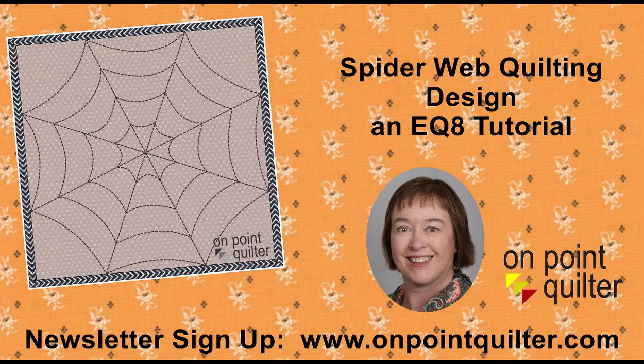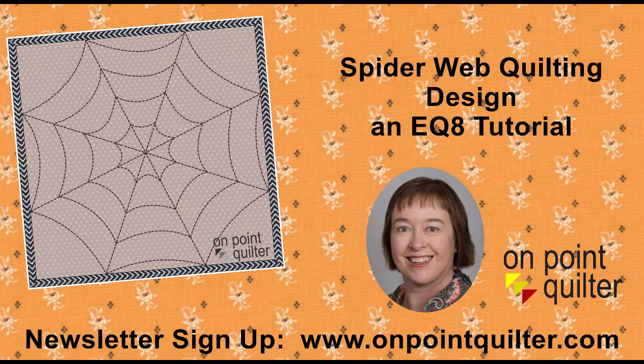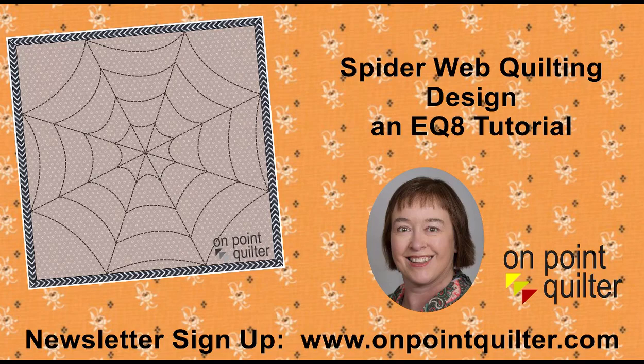Thanks so much for watching. For additional tips and techniques, please subscribe to my weekly newsletter at www.onpointquilter.com. I'll see you next time.